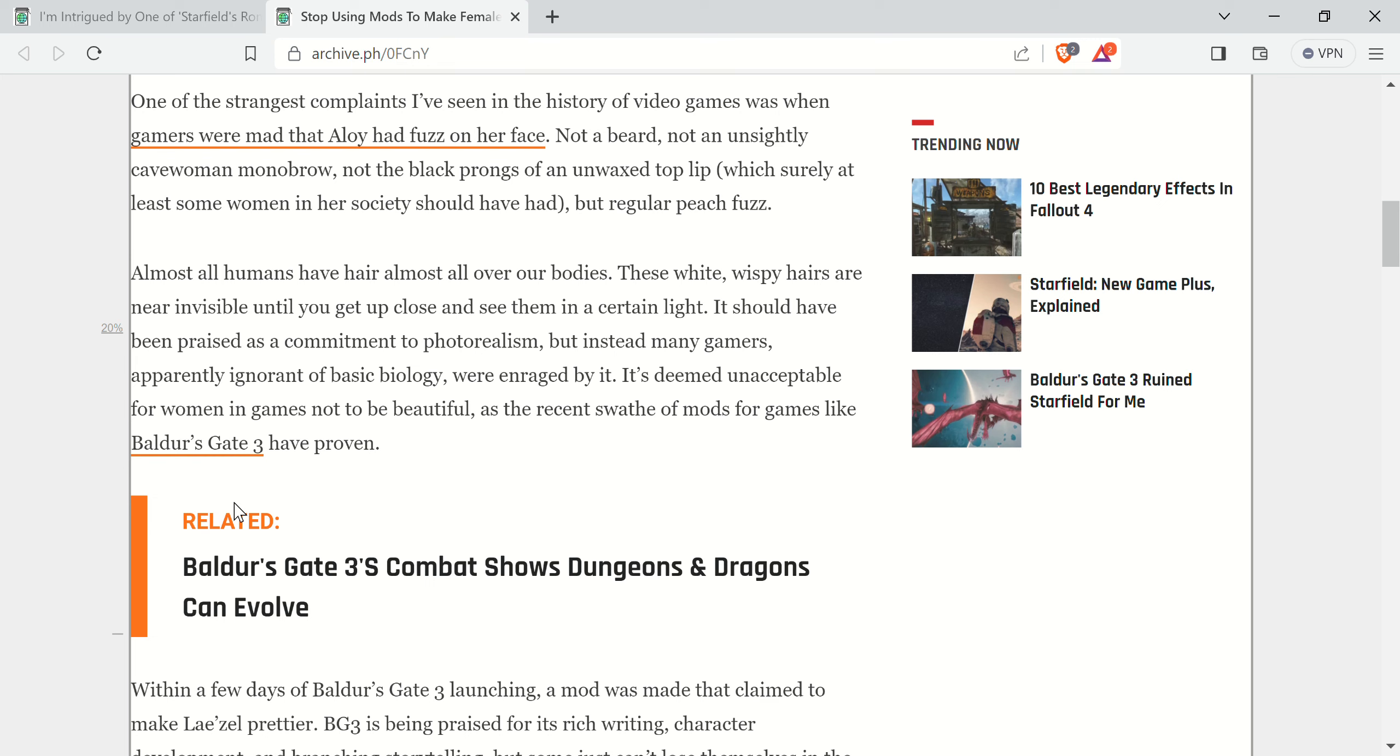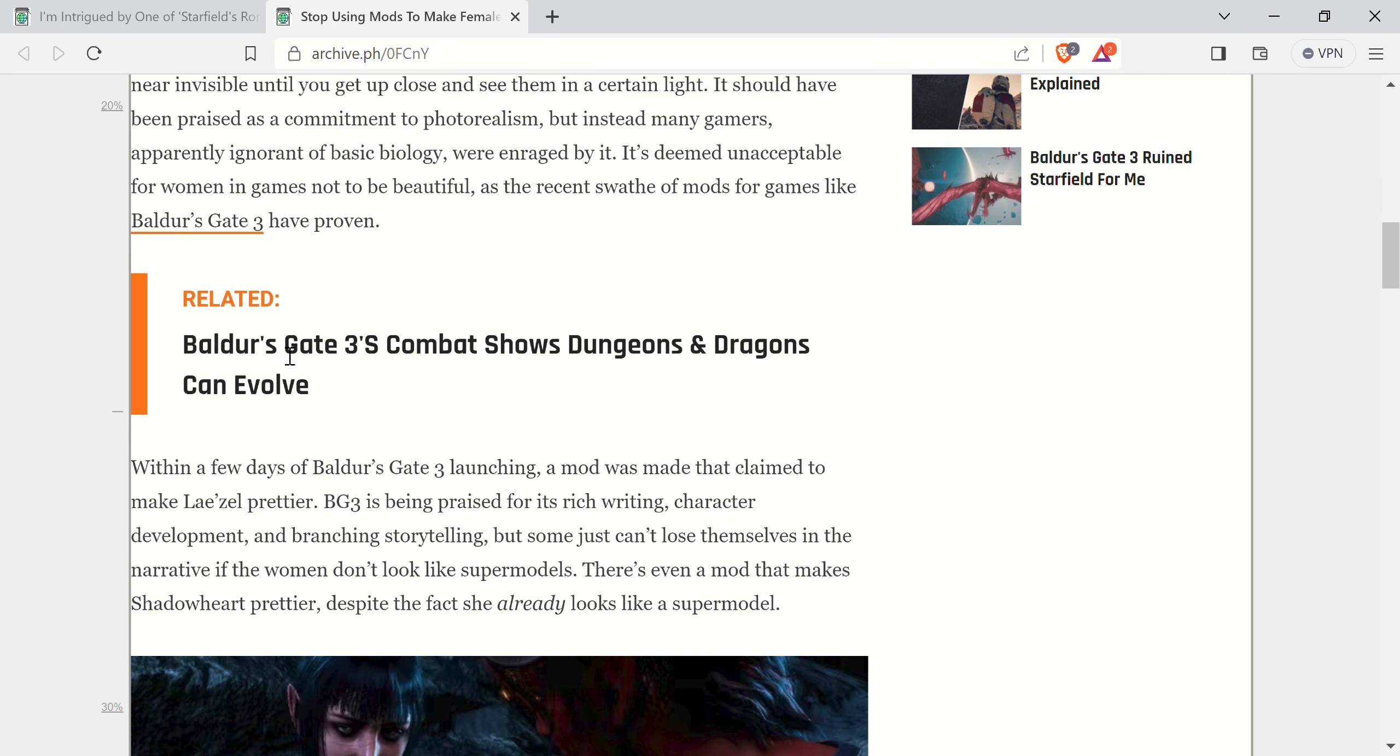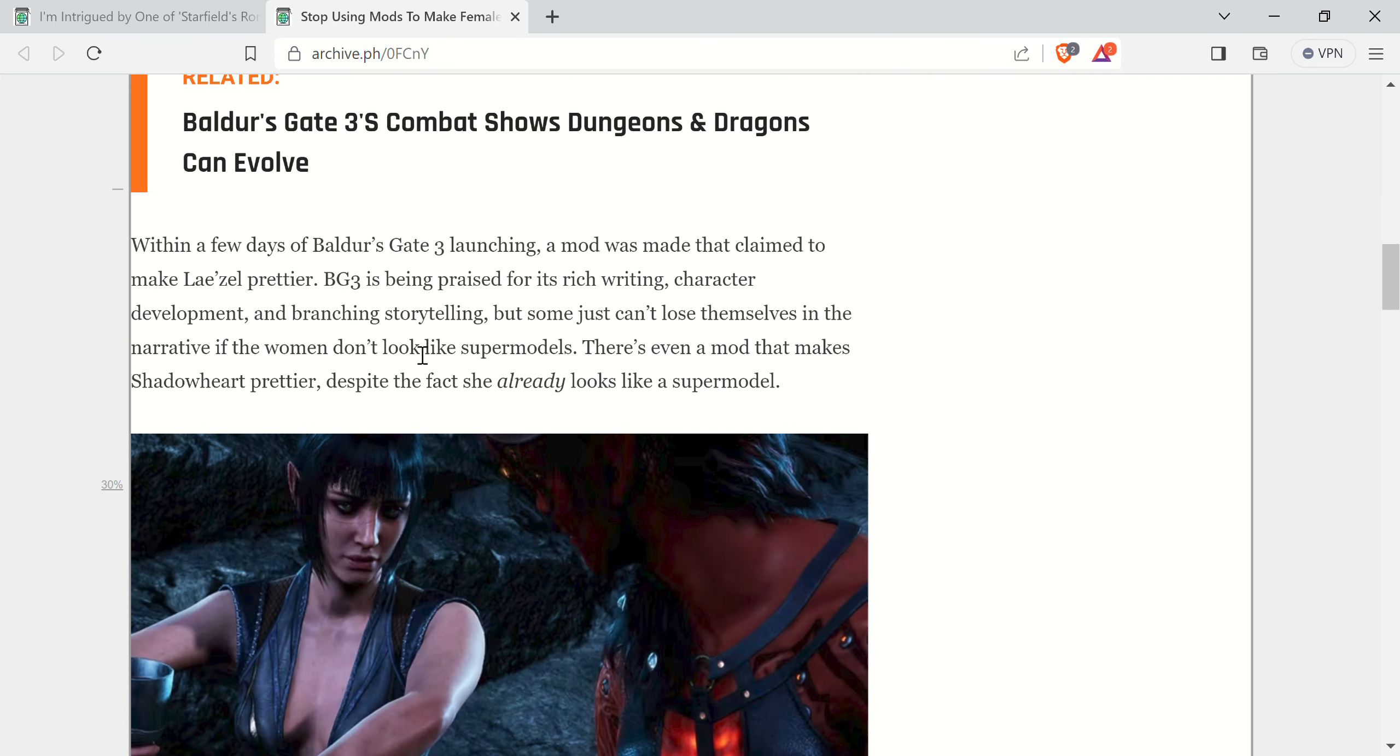It goes on and complains about Aloy had fuzz on her face and people were complaining. Not a beard, blah, blah, blah. And there's a recent, it's deemed unacceptable for women in games not to be beautiful. As the recent swath of mods for games like Baldur's Gate 3 have proven.